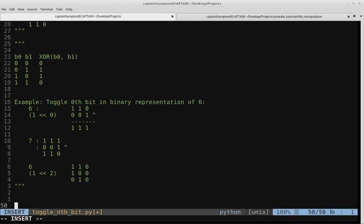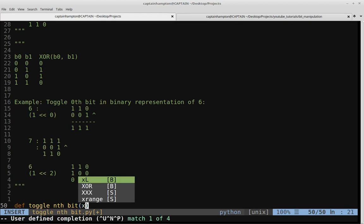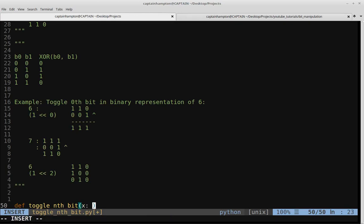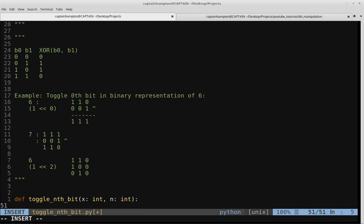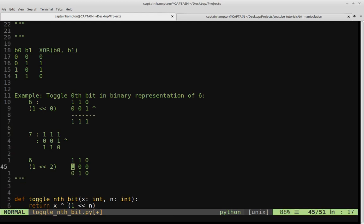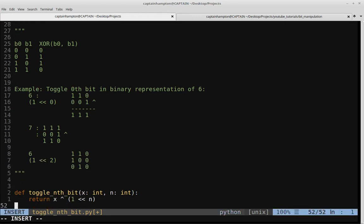Let's go ahead and code up a solution — it's going to be quite concise. We create a function called toggle_nth_bit that takes two parameters: the number X we want to apply this function to, and N, the nth bit we want to toggle. All we need to do is return X XOR'd with one shifted left by N. That shifts the one to the correct bit position and XOR-ing toggles that bit.